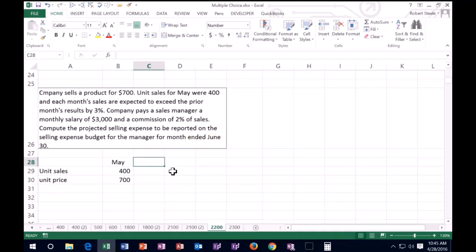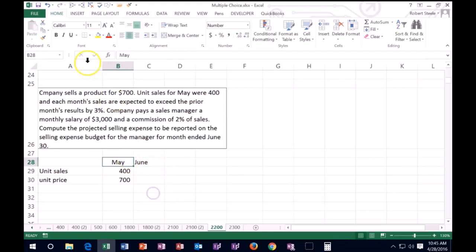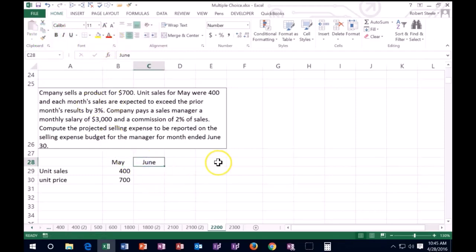So we have May here and then we have June. So we need to think about, okay, well, what's going to happen to June then based on this, that's where we want to go. I'm going to format paint this and go here.